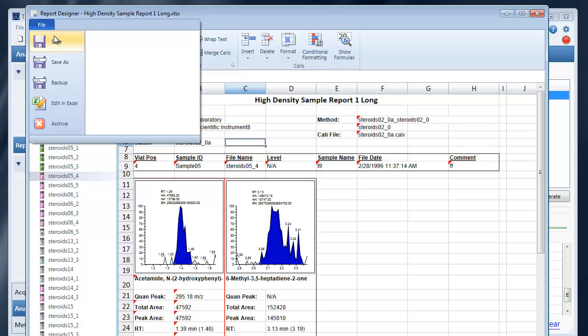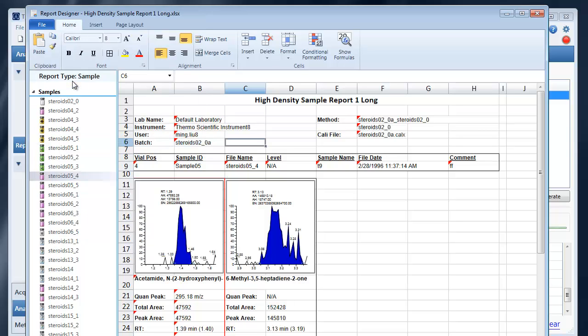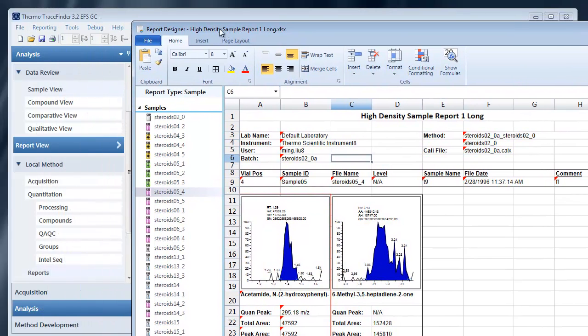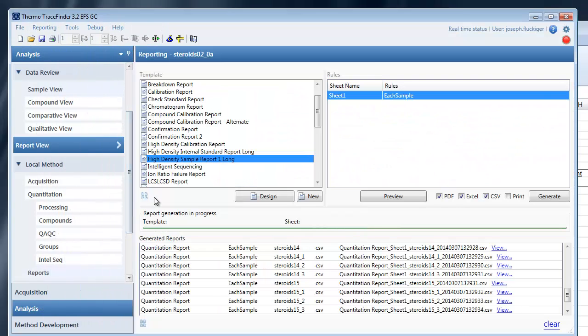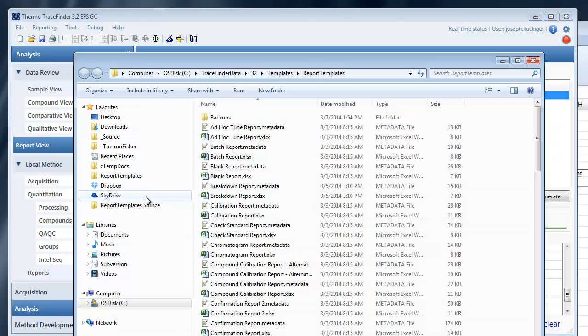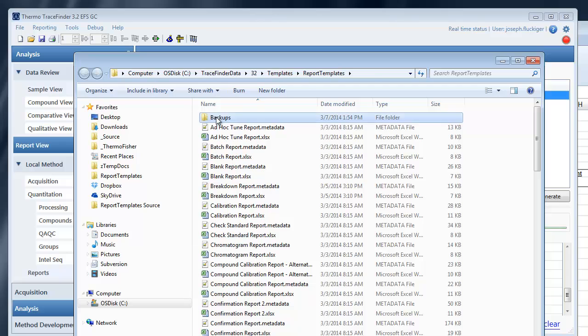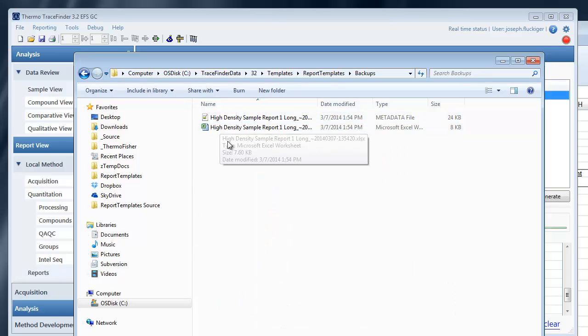You have the file menu through which you can save or save as. You can back up a template. Backing up a template will cause a backup to be stored here in the backups folder with a date time stamp.